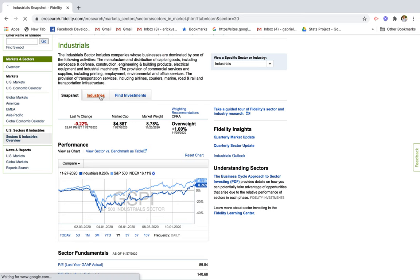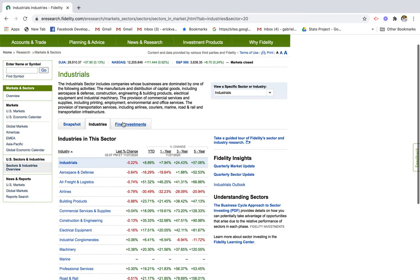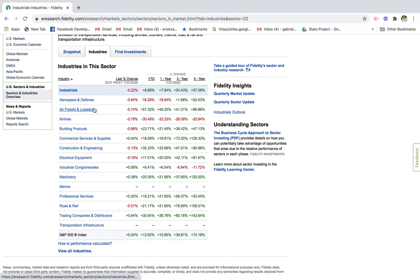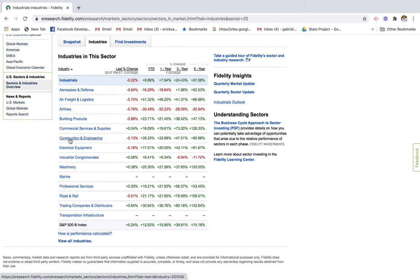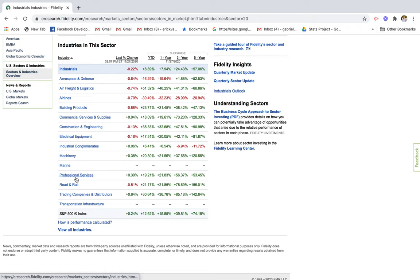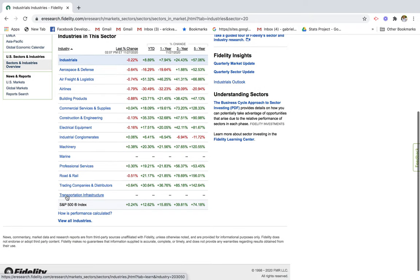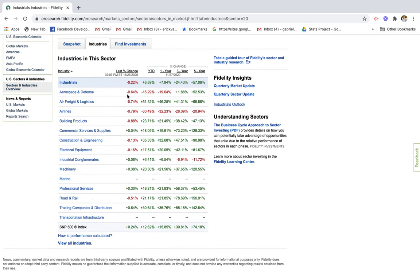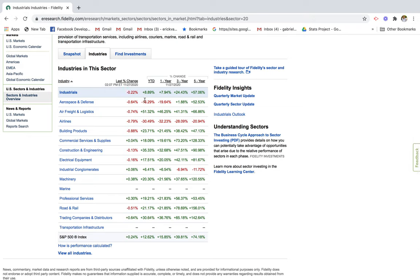We'll go to industrials — there's a snapshot here. We can look at industries and then we can look at investments. Starting with industries, let's see what industrial sub-industries there are: aerospace and defense, air freight and logistics, airlines, building products, commercial services and supplies, construction engineering, electrical equipment, industrial conglomerates, machinery, marine, professional services, road and rail, trading companies and distributors, and transportation infrastructure.